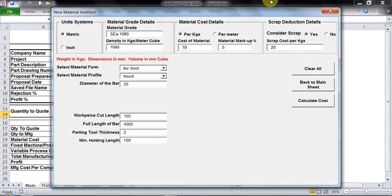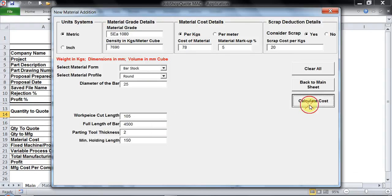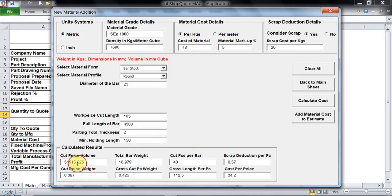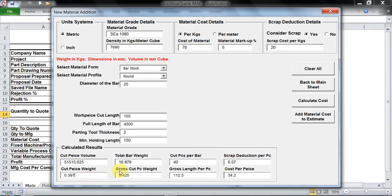Let's see what results we get. As soon as I click on calculate I get all the relevant details. Very first of all I get cut piece volume, then I get cut piece weight.